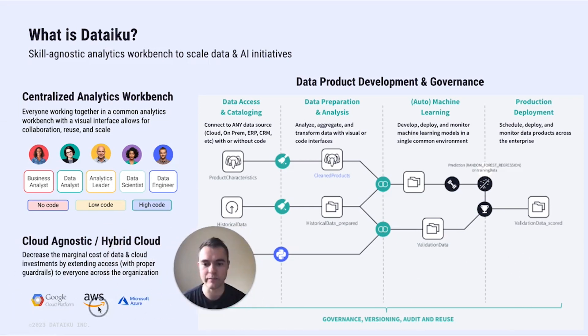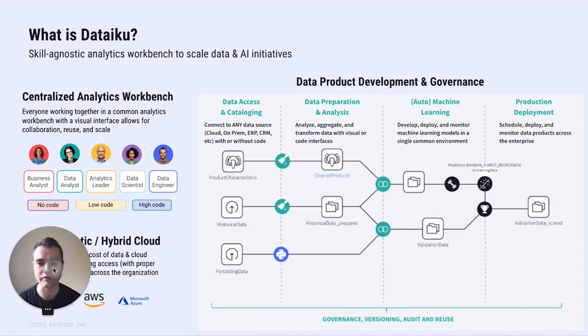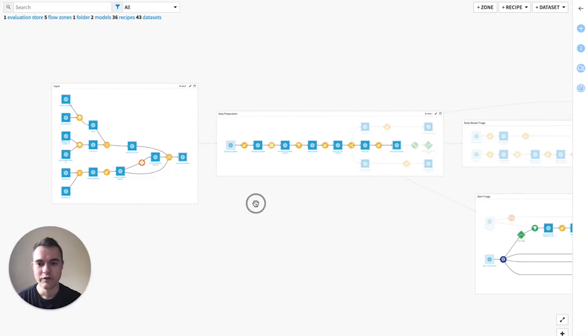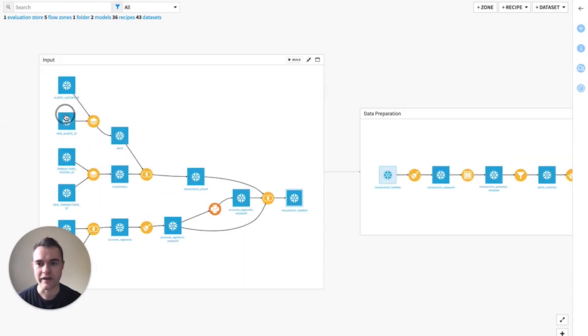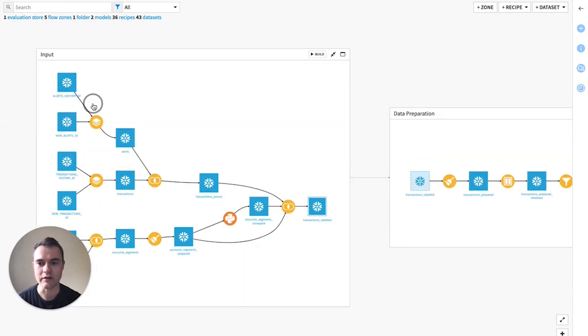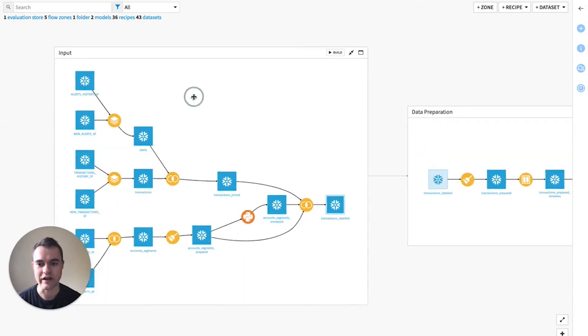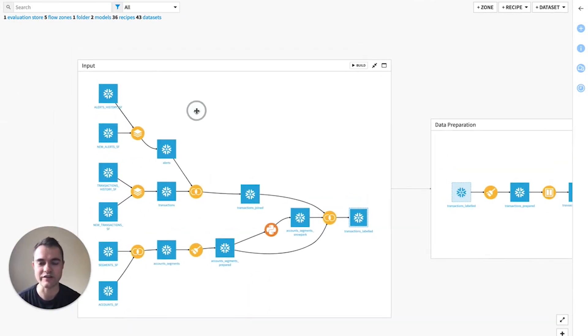It runs on the three major cloud platforms and can also run on Snowflake, which we're going to talk about today.